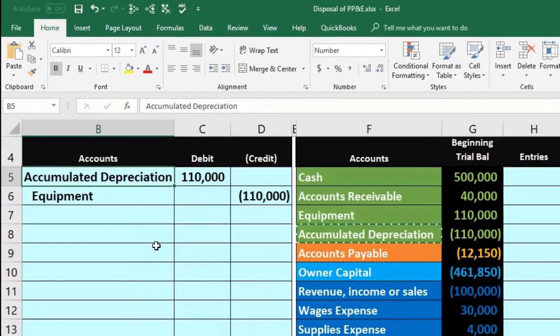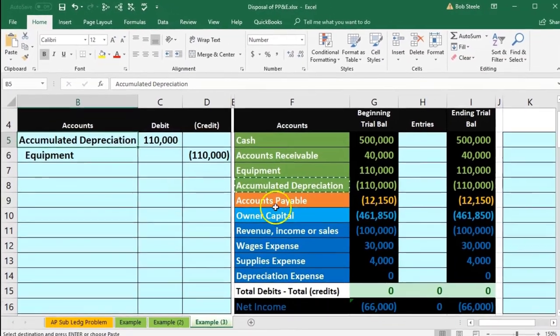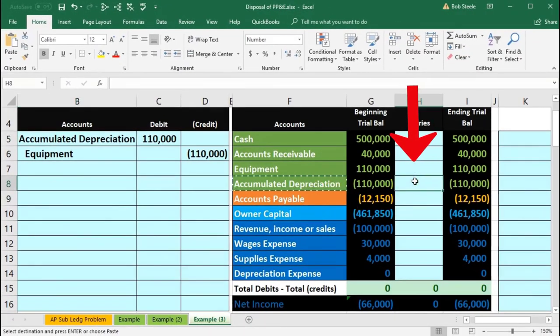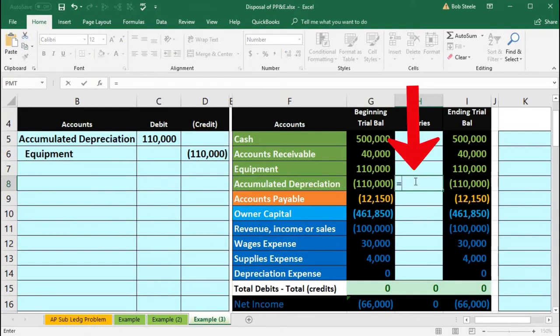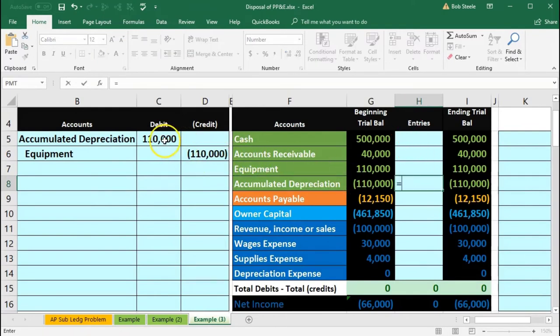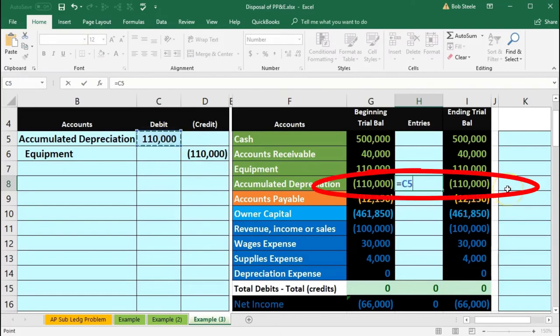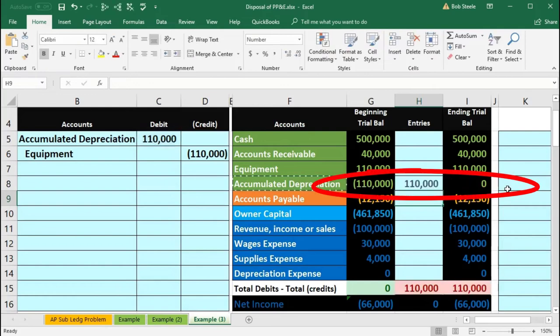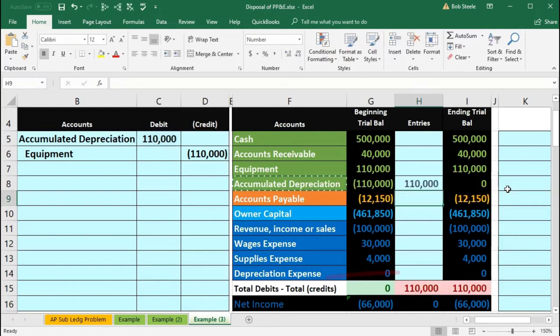If we go to the accumulated depreciation in H8, we will say equals and then point to the accumulated depreciation in C5, and it'll take the credit balance of $110,000 down in the debit direction by $110,000 to zero. Of course, we're out of balance by $110,000.